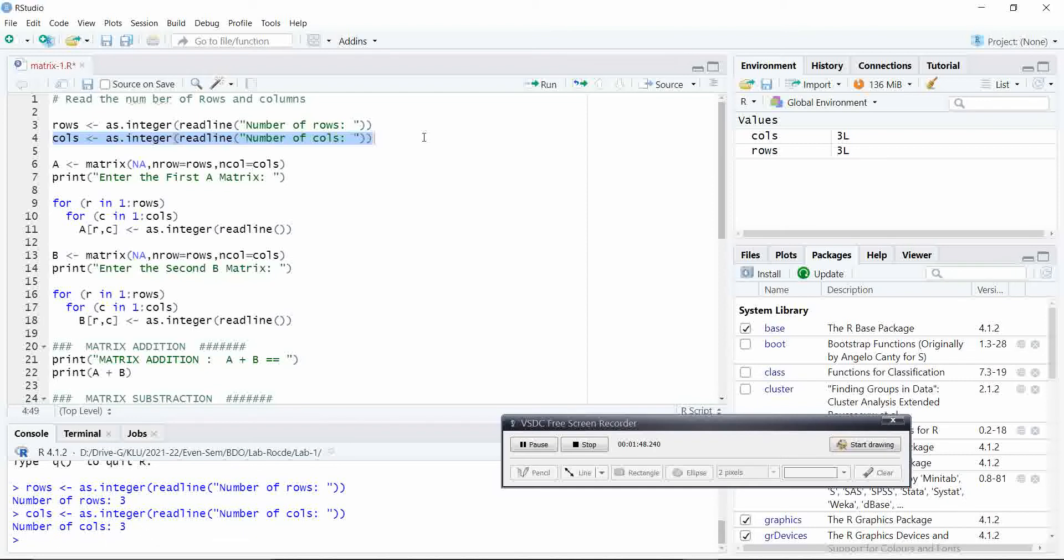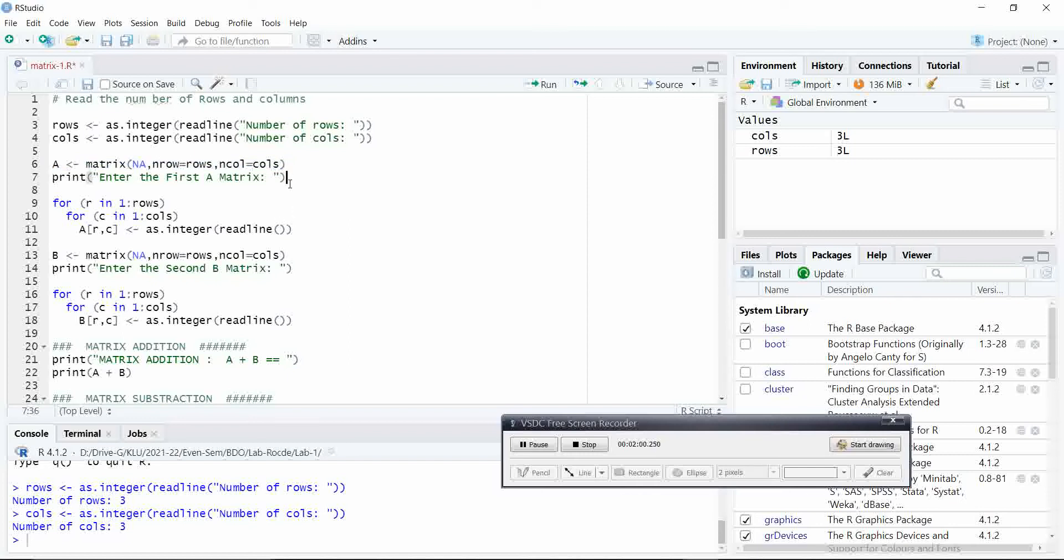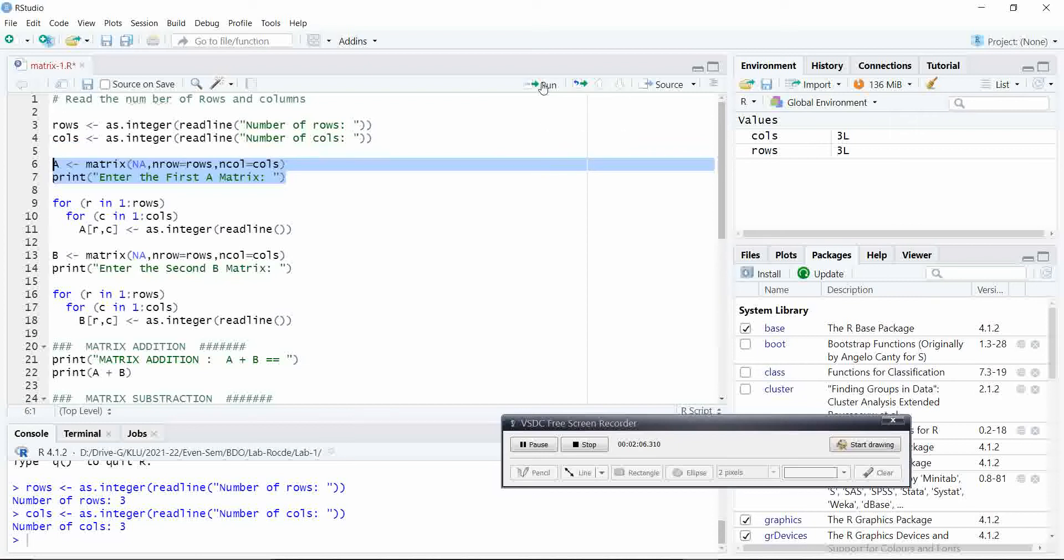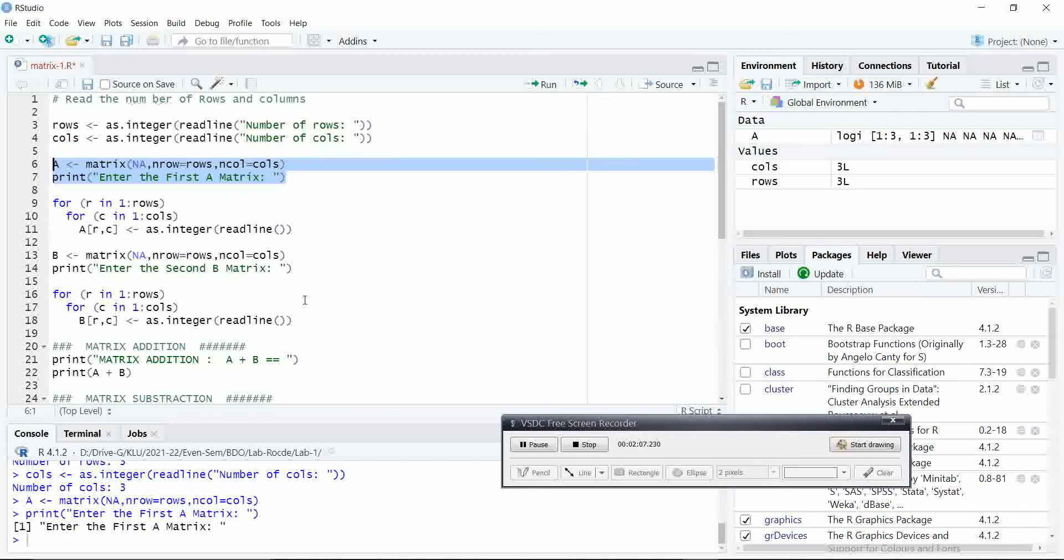For this case, once we have read rows and columns, our next step is initialize the matrix A. Let us execute these two statements. We select those two statements and we click the run button.